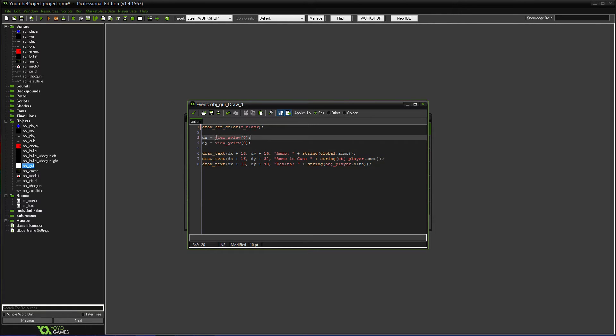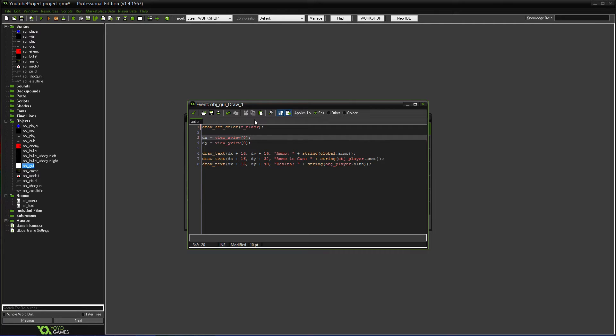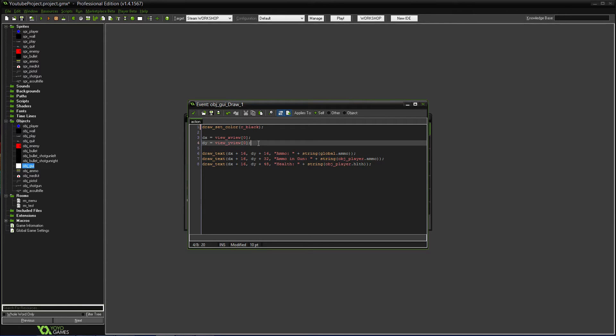And it'll be at the view_xview and view_yview. And what they do is, no matter where you are on the screen. Say the room is huge and your camera moves around so you can walk around a room. No matter what, it's always going to be the view X and Y. So, wherever you're looking at, it'll always be the top left corner, no matter how the room changes. That's pretty much important for the GUI.